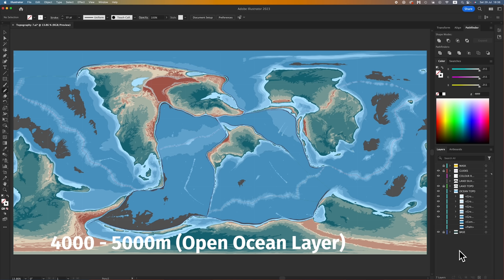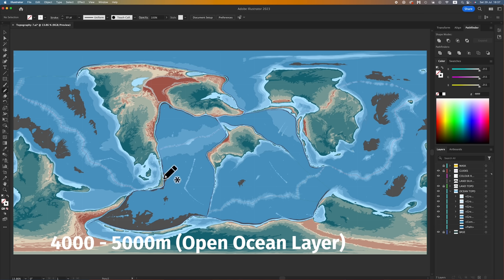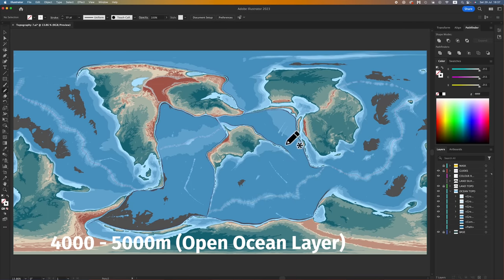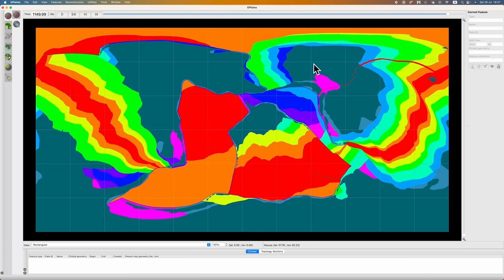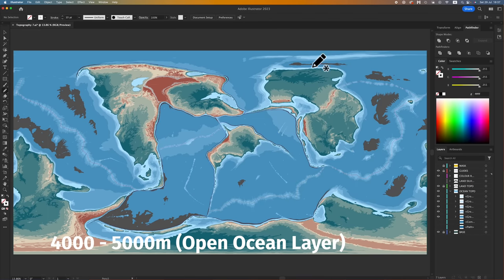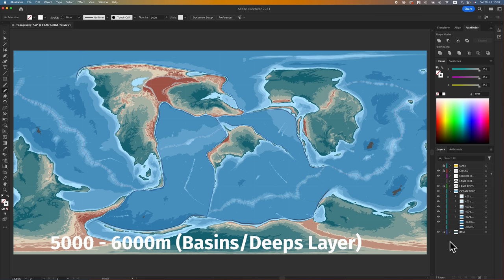Layer five — 4,000 to 5,000 meters — is the open ocean layer, where the average abyssal plain depth falls. You want to make most of your ocean this layer, and that's what I did — I filled basically everything in. The only thing remaining was carving out areas that act as ocean basins. I did that somewhat randomly because I wasn't referencing my ocean age map — like an idiot. You would do this based on ocean age; for example, older sections justify a basin there. Please reference your age map — do as I say, not as I do.